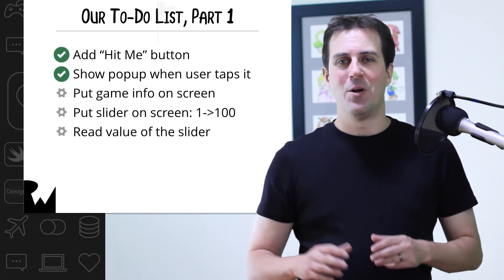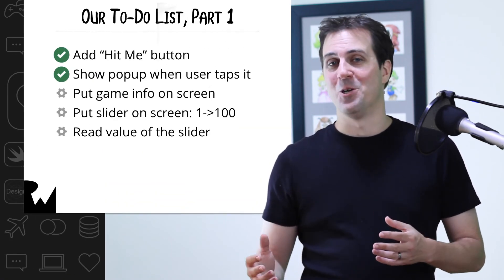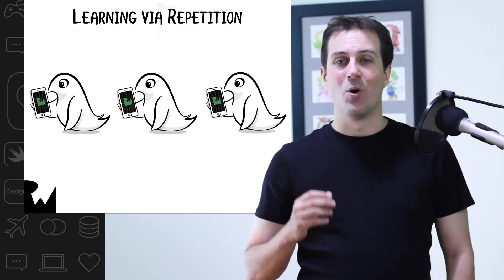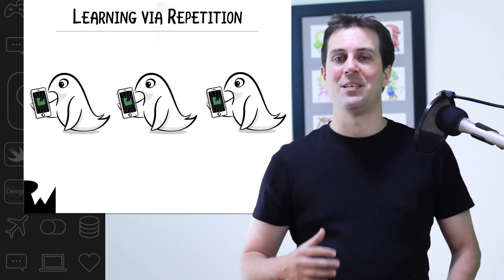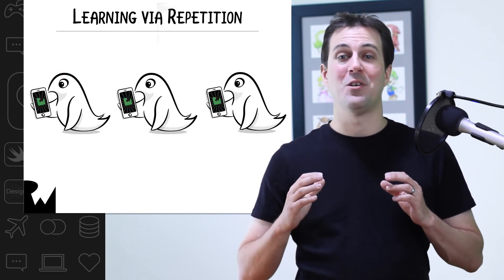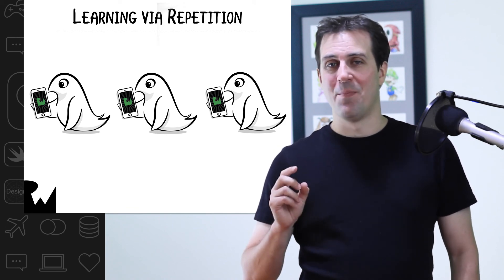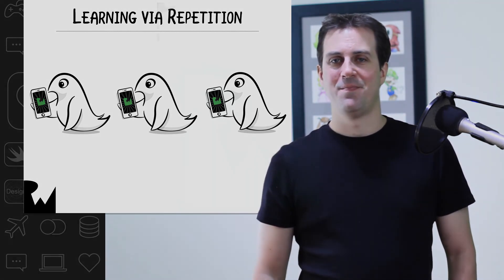Otherwise, congratulations. We've already crossed off two items off our to-do list. What you just did may have seemed like complete gibberish to you, but that doesn't matter. We're going to take it one small step at a time. And as the course goes on, we're going to break down what you just did in great detail. Remember, it's all about learning via repetition.